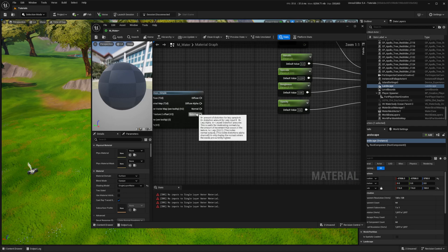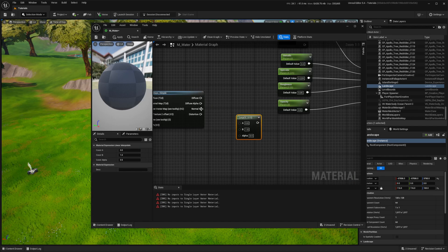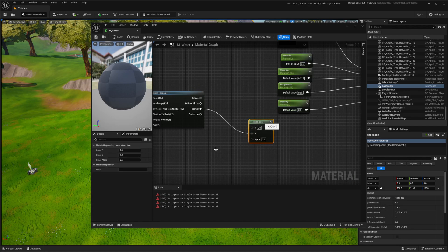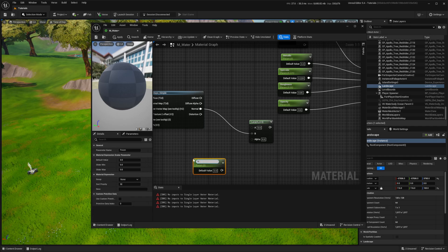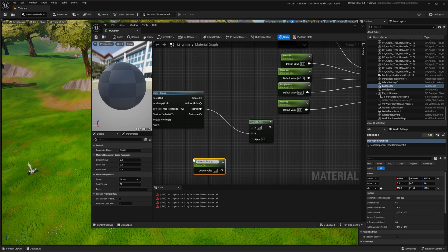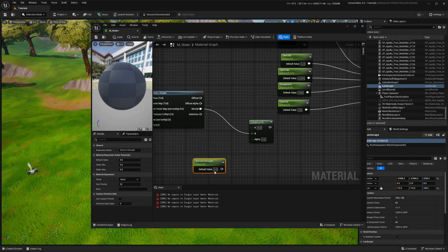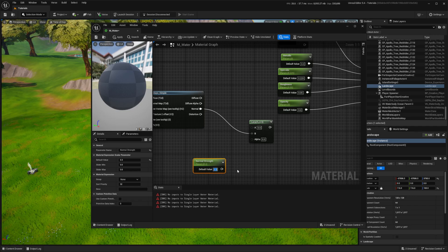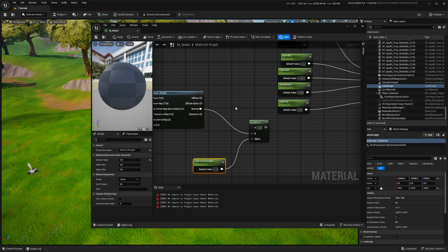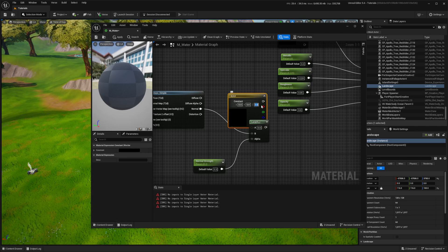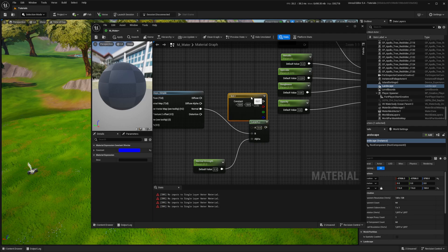I press and hold the L key and click to add a lerp node which blends between two values based on the alpha input. In the B input, I connect normal and alpha is controlled by a scalar parameter named normal strength. In the A input, I connect vector 3 and set blue channel to 1.